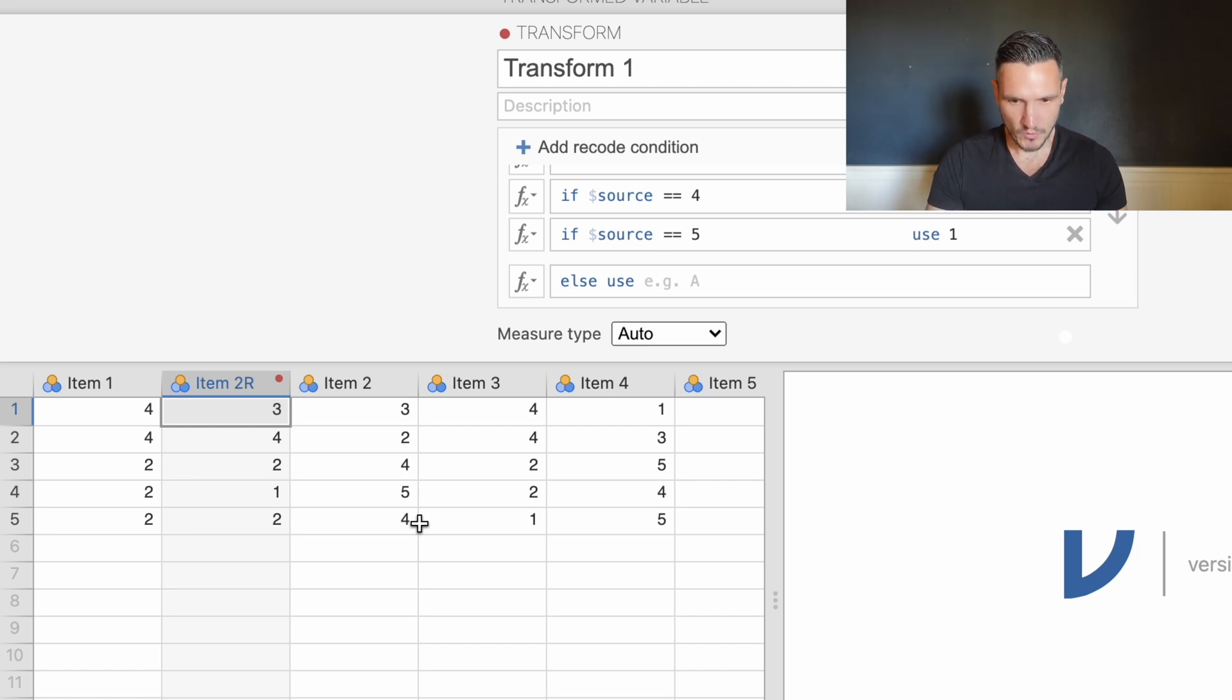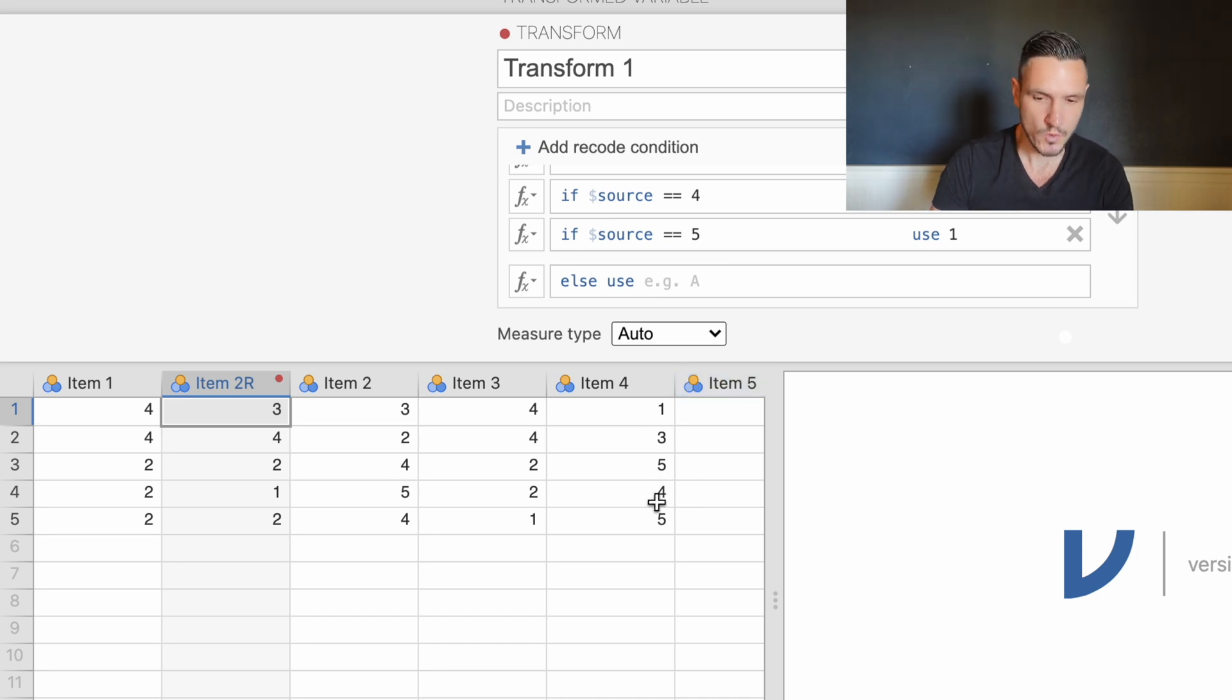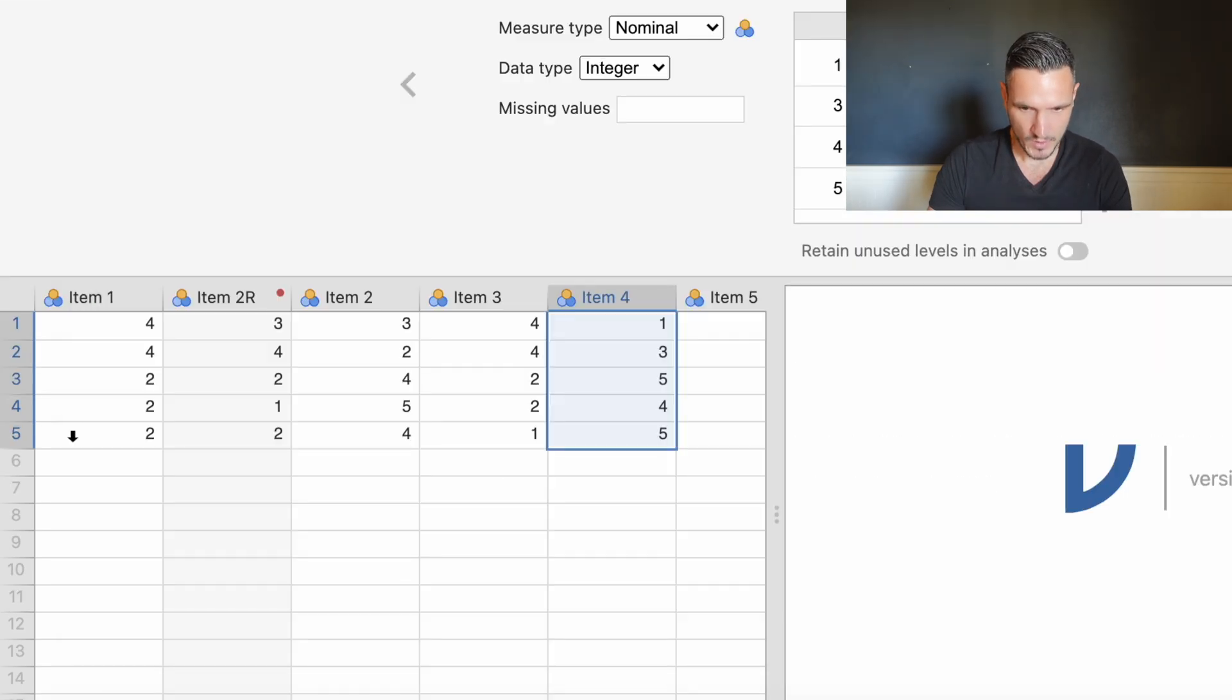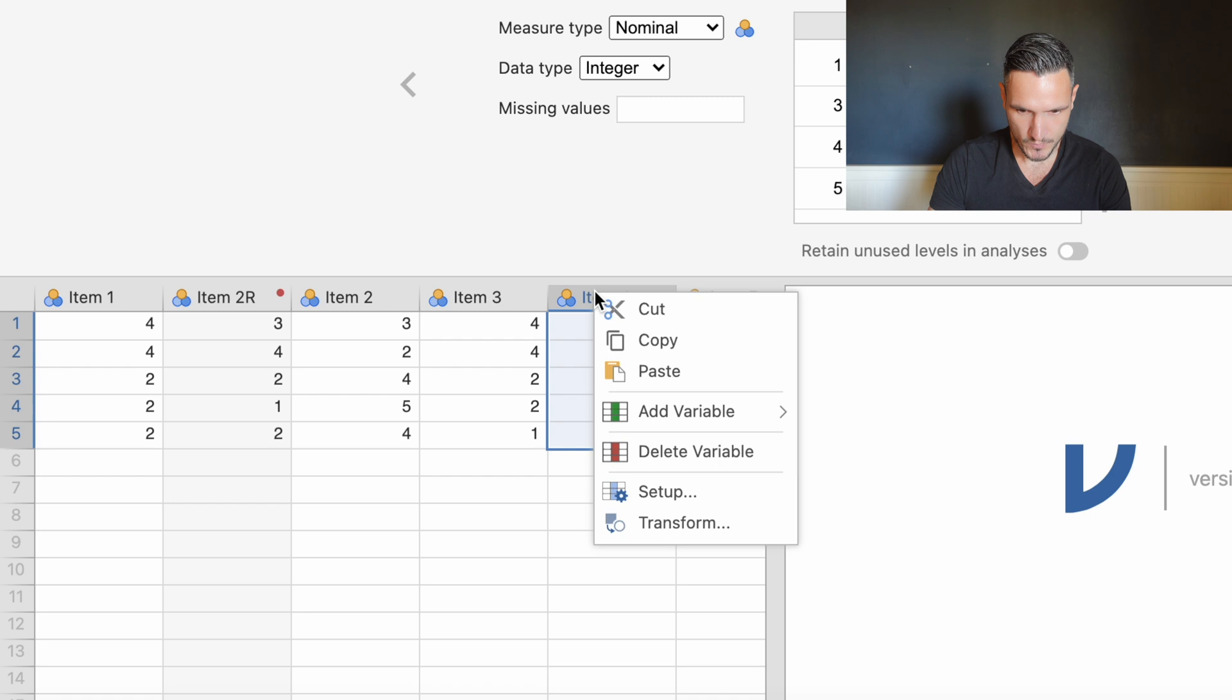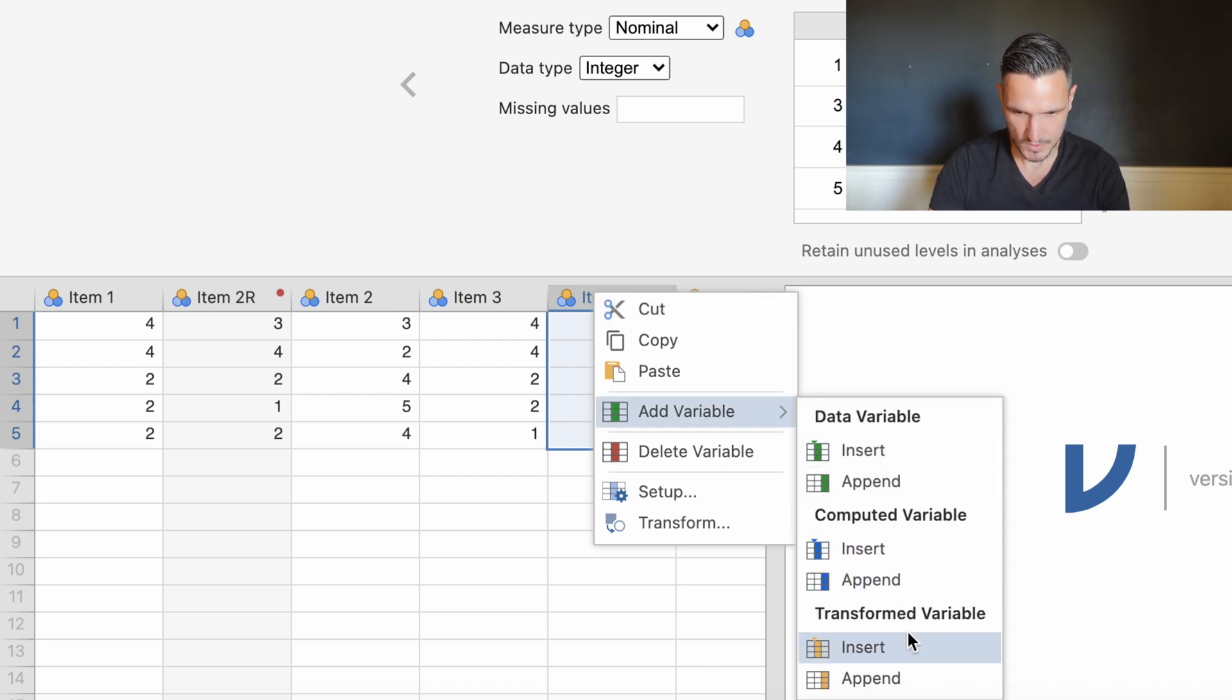As we've already set up this coding system we can now apply this to the other item that needs to be recoded which is item four. We're going to right click here, go down to add variable and then transformed variable insert.